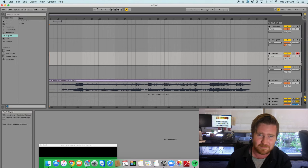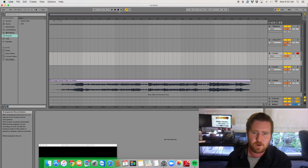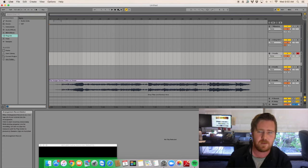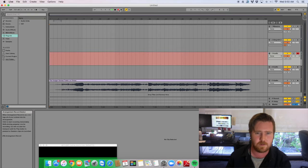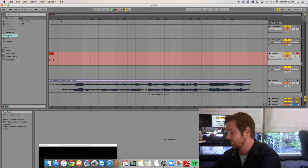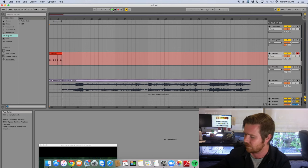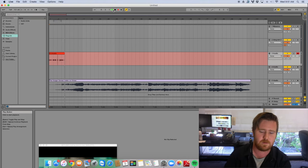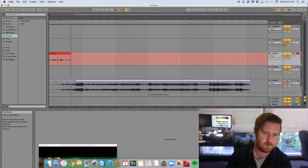Go into your DAW — whatever it is, Pro Tools, Ableton, SoundForge — just hit record and start playing with stuff. It's really simple. Got that peaking a little bit, no big deal. That one's perfect.